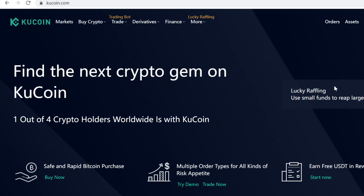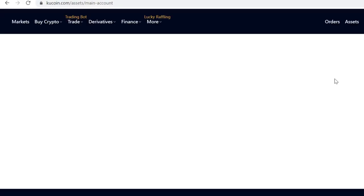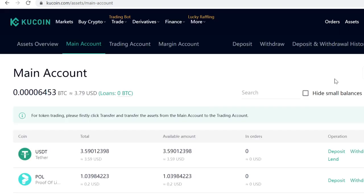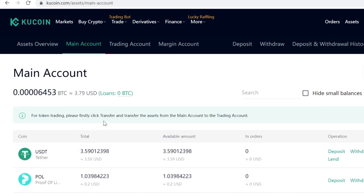After you've signed up, go to Assets and then go to Main Account. This is the main wallet on your KuCoin. Whenever you buy, sell, trade, get airdrops, staking rewards, lending profits, or anything like that, all your currencies will show up here.